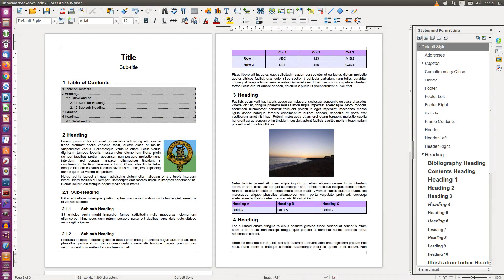Today we are going to add captions to both figures and tables and then add a table of figures similar to a table of contents and a table of tables.